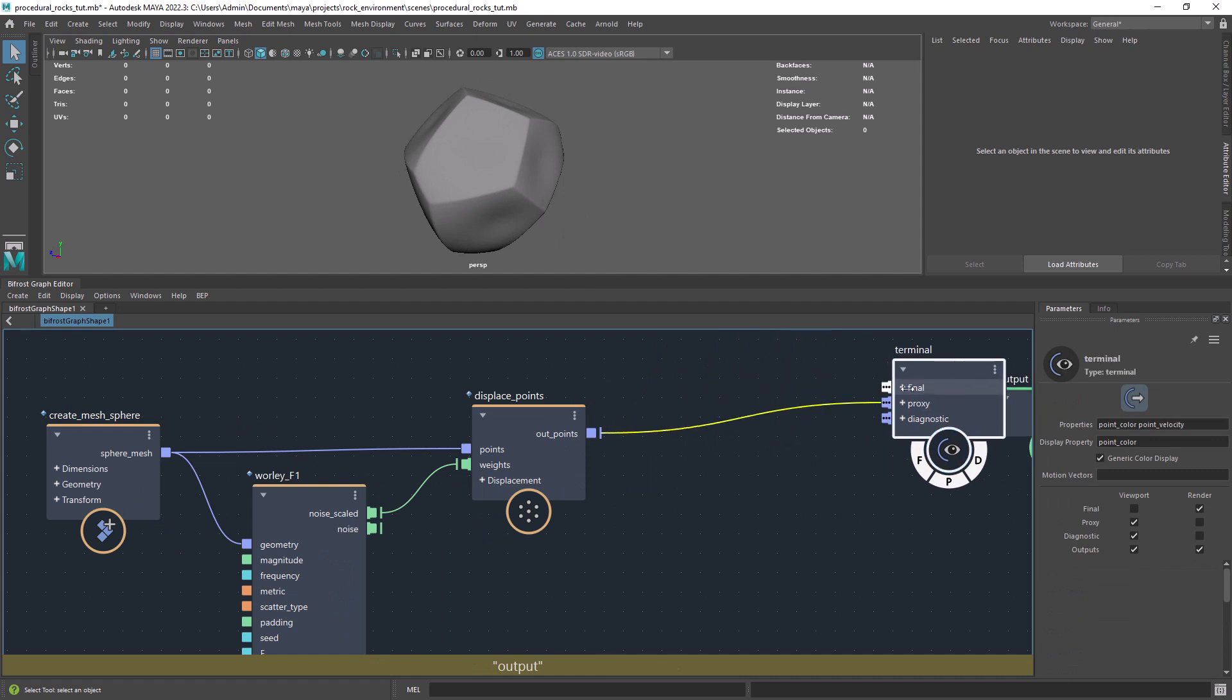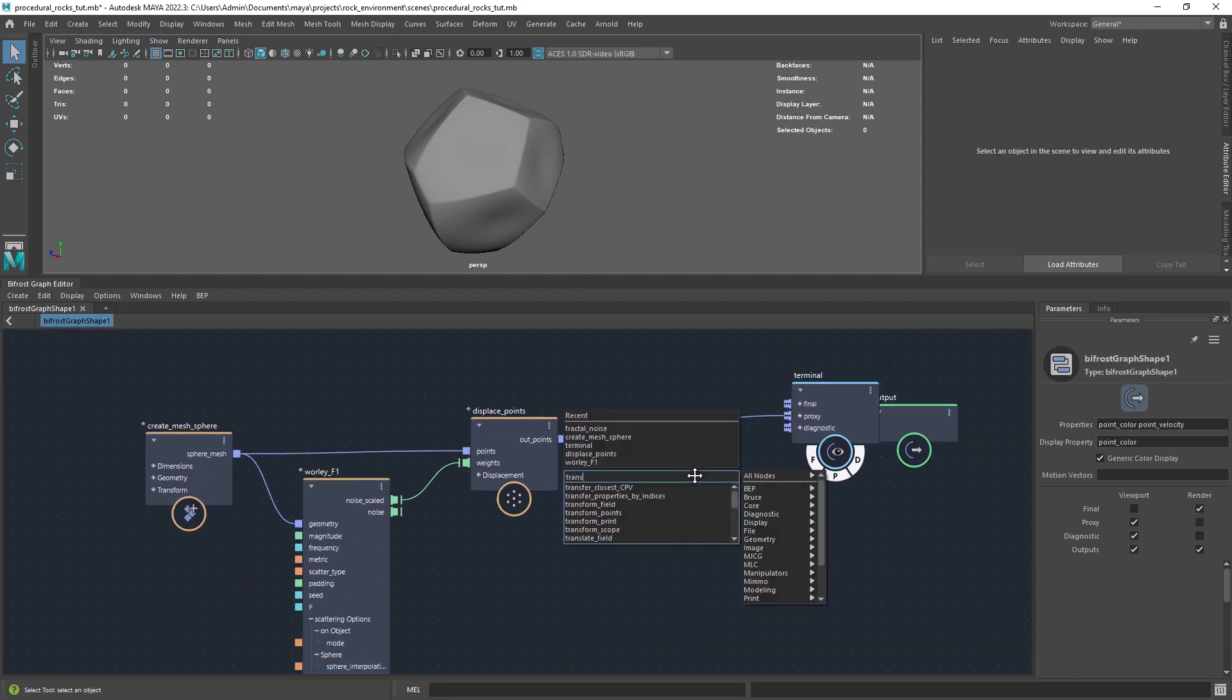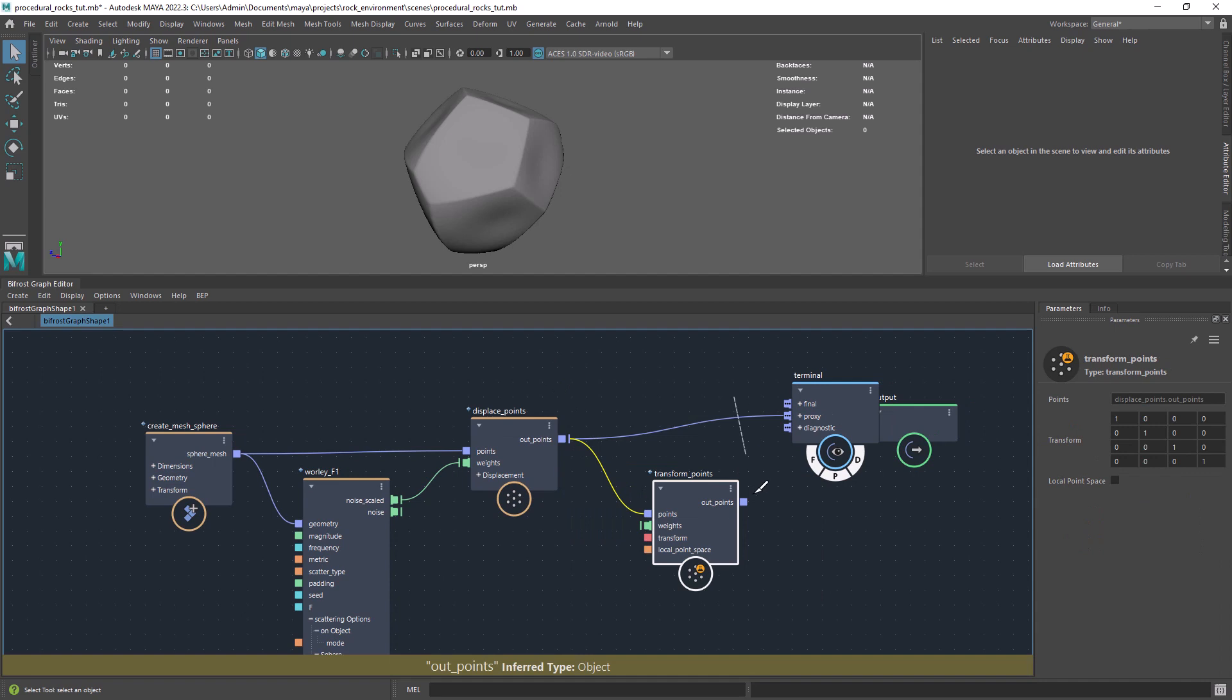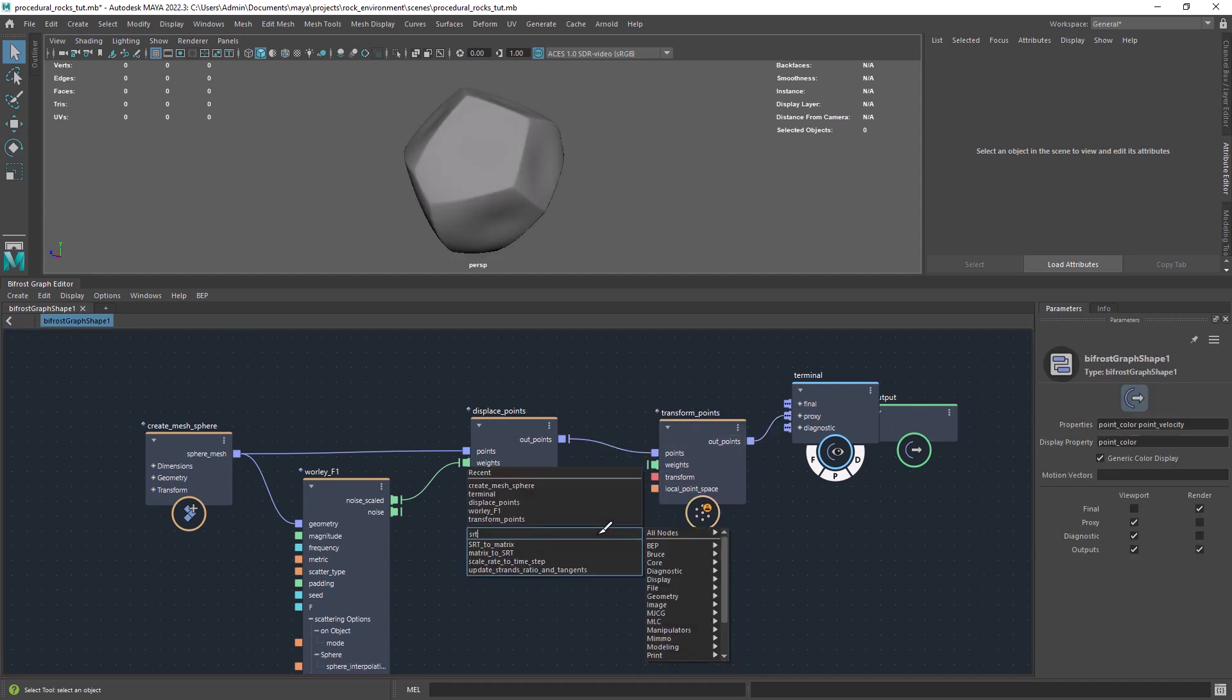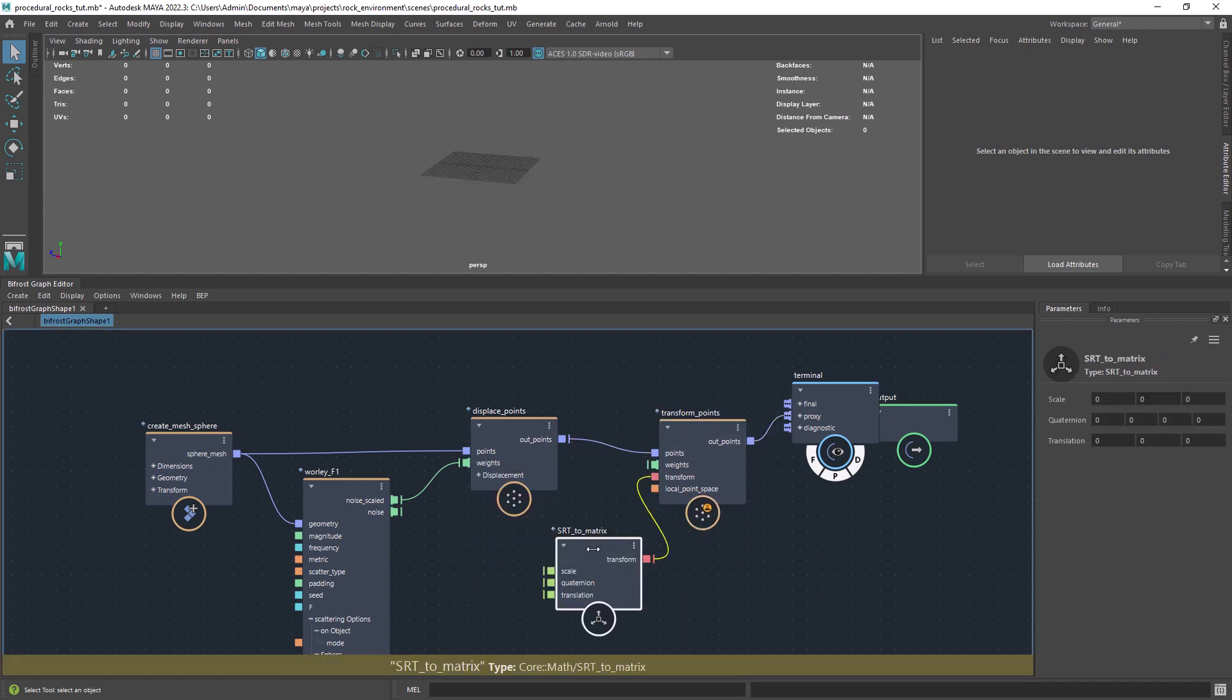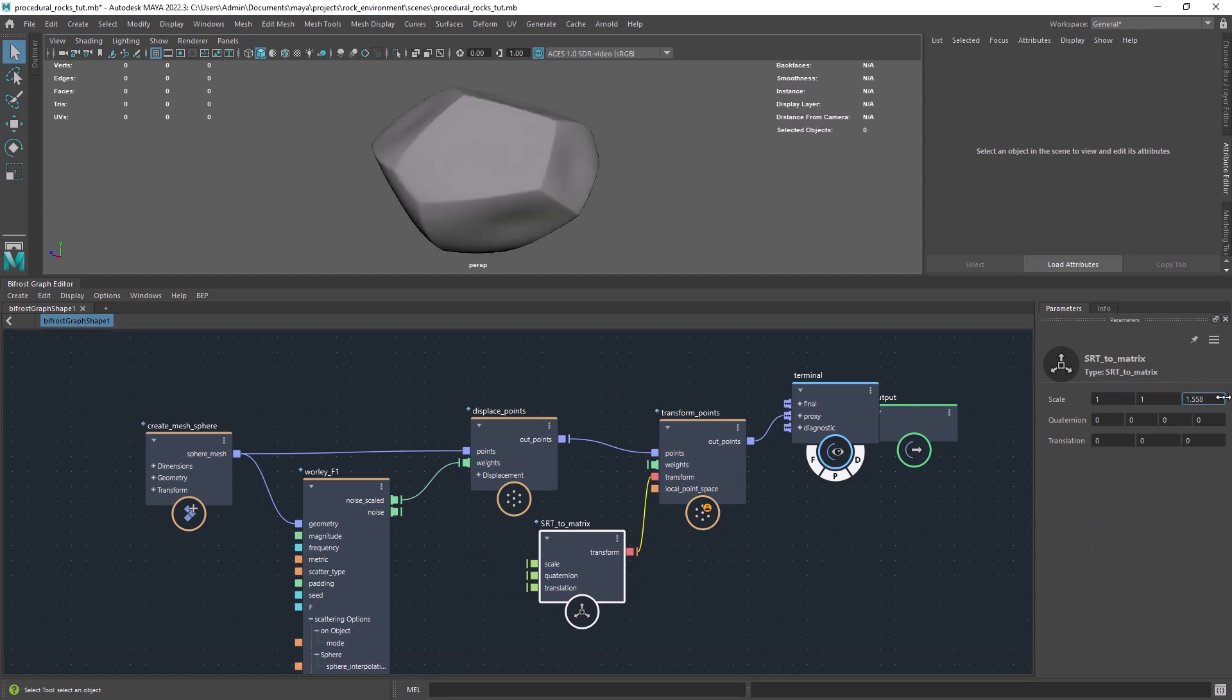In order to have a more plausible shape we need to scale it a bit. And for that use a transform points with a SRT to Matrix node connected. Then just play with the scale attributes. In this case I am stretching in the Z axis.